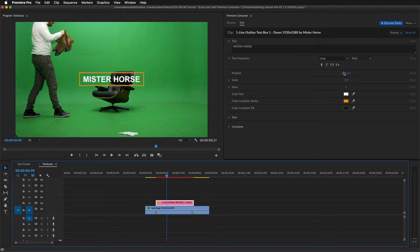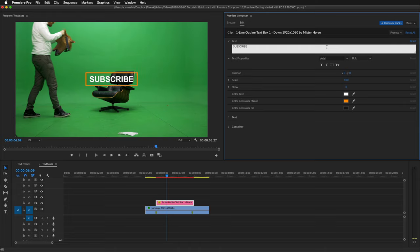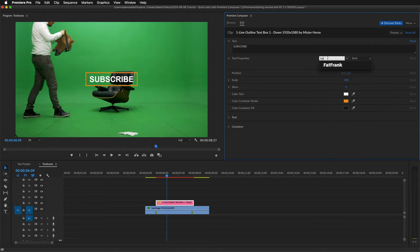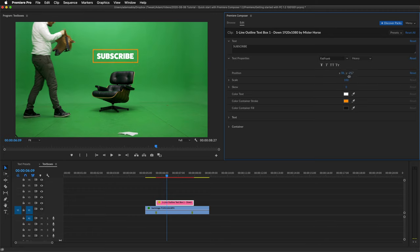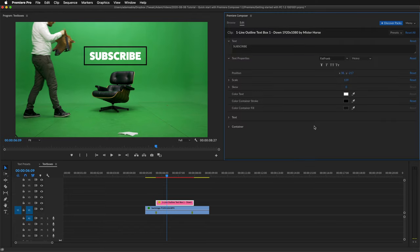And now I can change the text to something like subscribe. That's a quick tip for you by the way. Then the font. Position. Scale. The color. The black will do just fine.